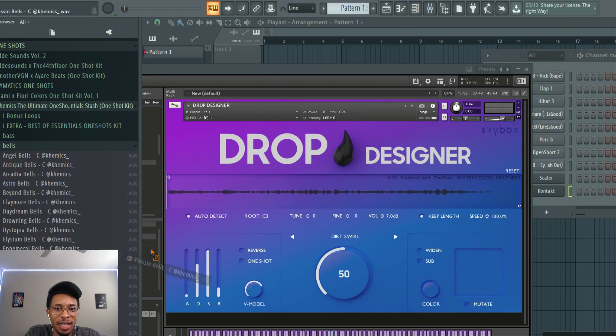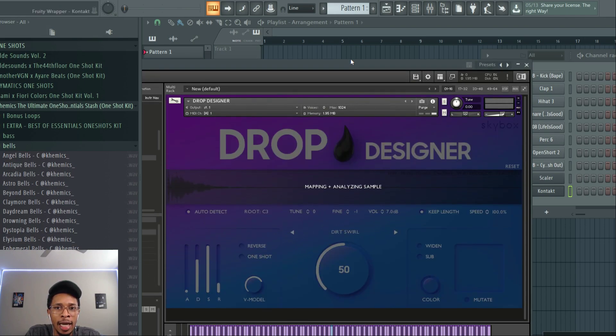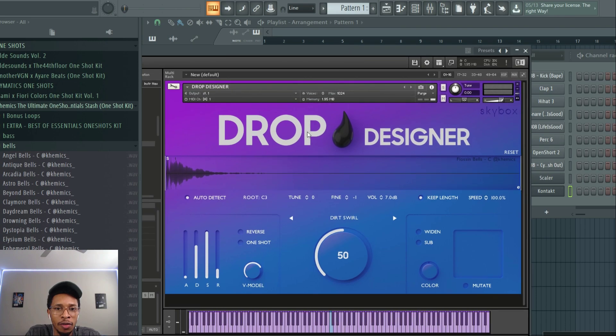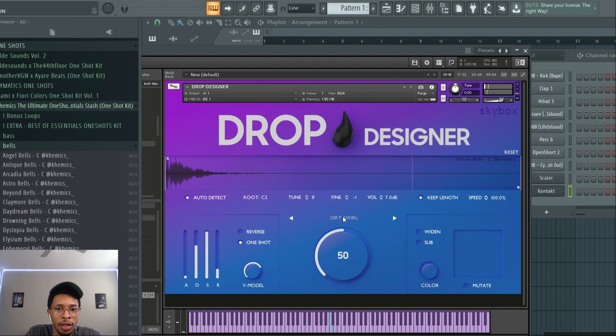We're going to put that one in there. So when you drop it on over here it analyzes it and it makes sure everything is in key and it tells you what the root note is, so like C3. And then this is the cool feature I like - you can say it's a one-shot, you can turn it to a one-shot and you see how I have that dirt swirl on there, you can reverse it.